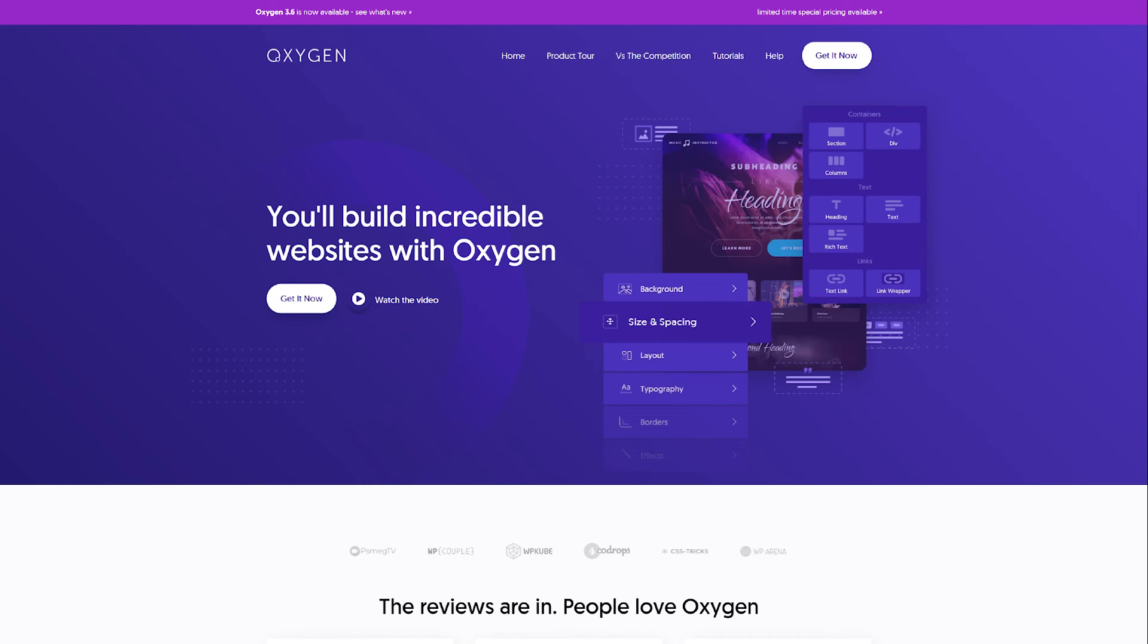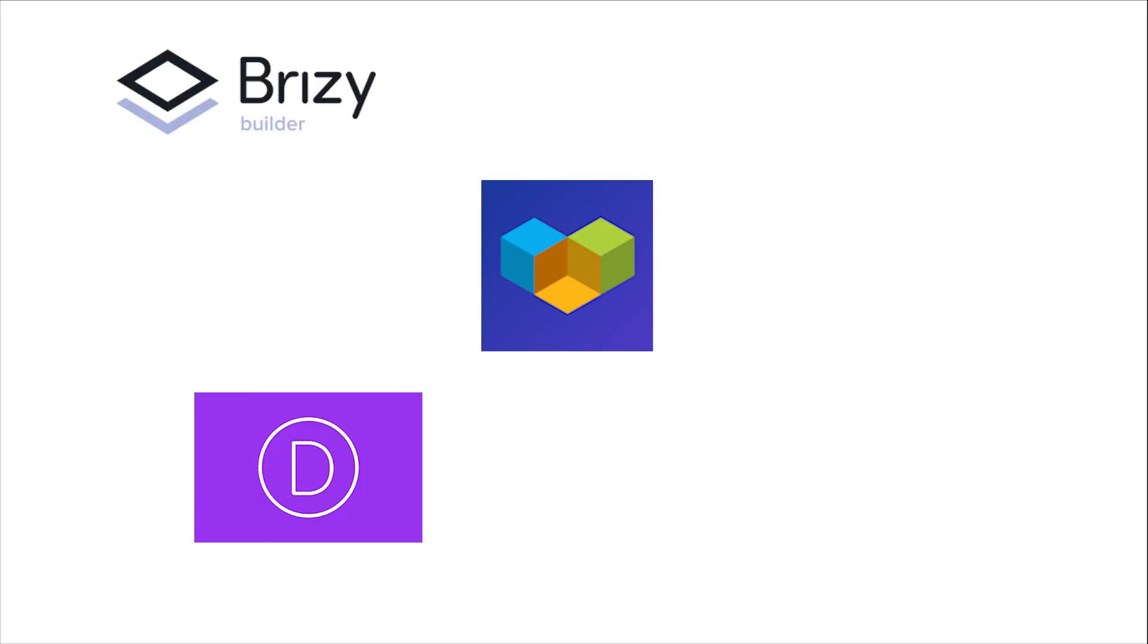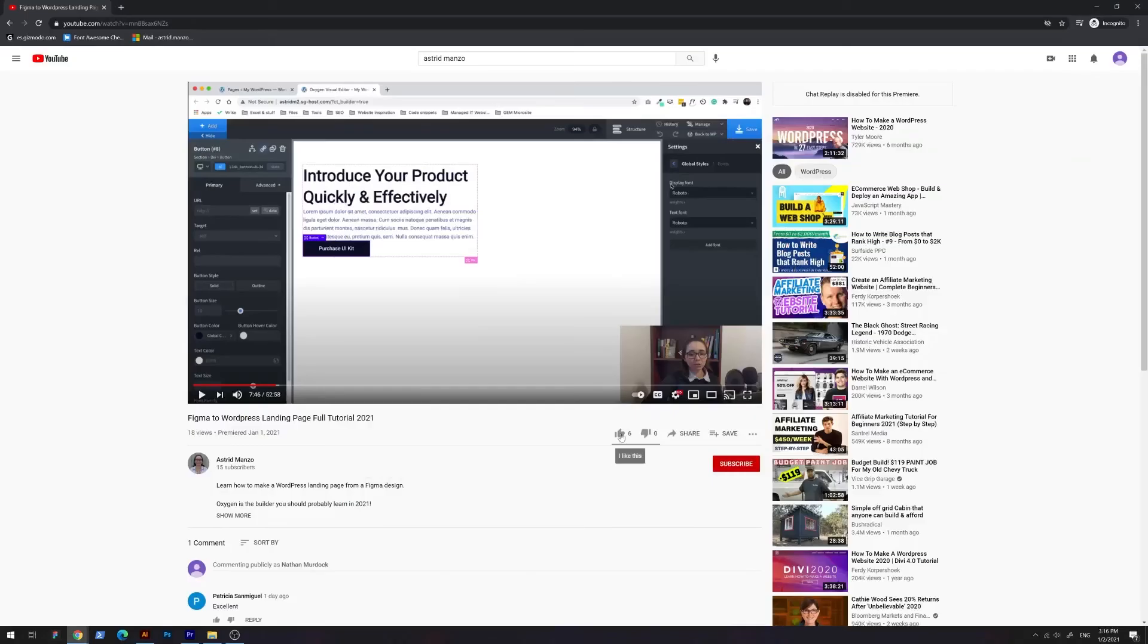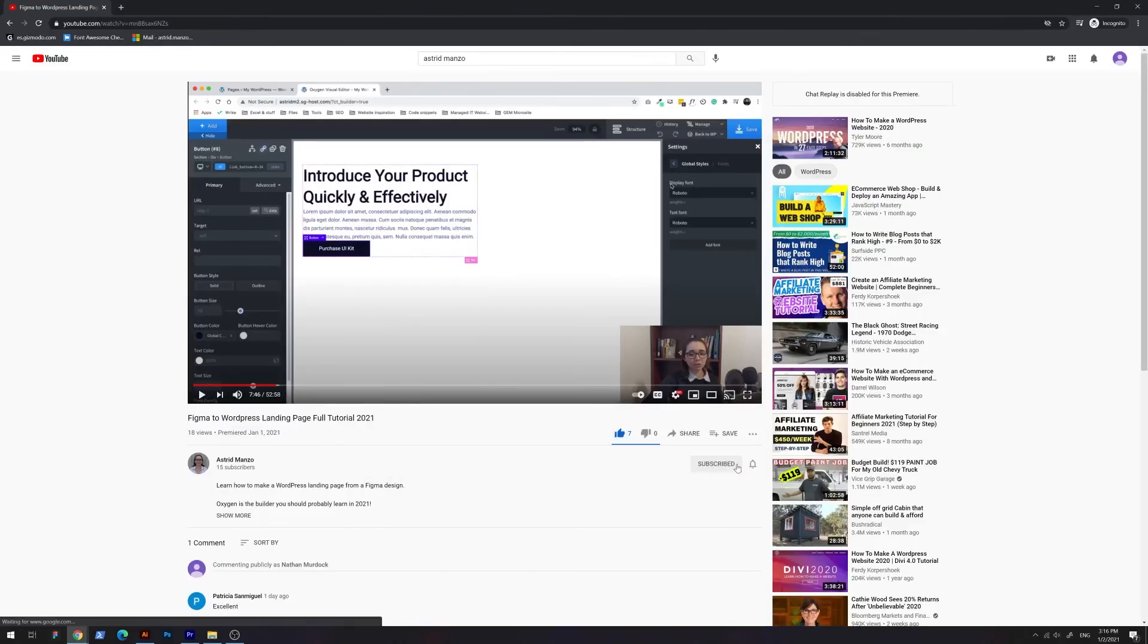I also wanted to mention that Oxygen's creators have not paid me to make this video. I'm truly just a fan. So what is your favorite WordPress builder? Please let me know in the comments. Also, if you like this type of content, please consider subscribing to my channel. Thank you for watching.